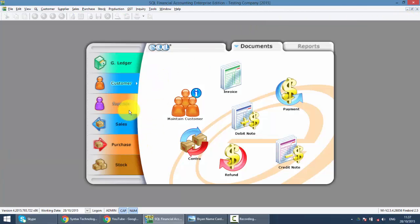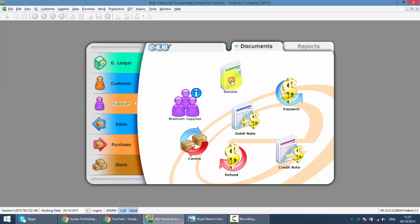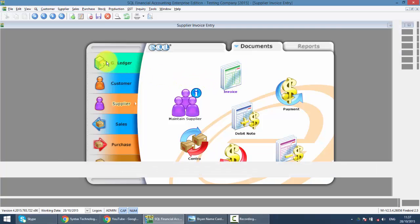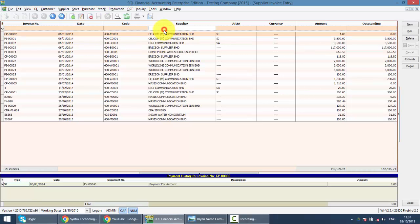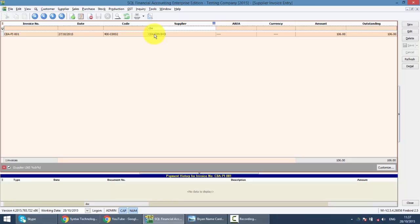And at the same time, there is a supplier outstanding invoice also from the same person. Now, of course, he will not pay you money, then you need to pay him back the same amount, right? So what we do is we do the contract.